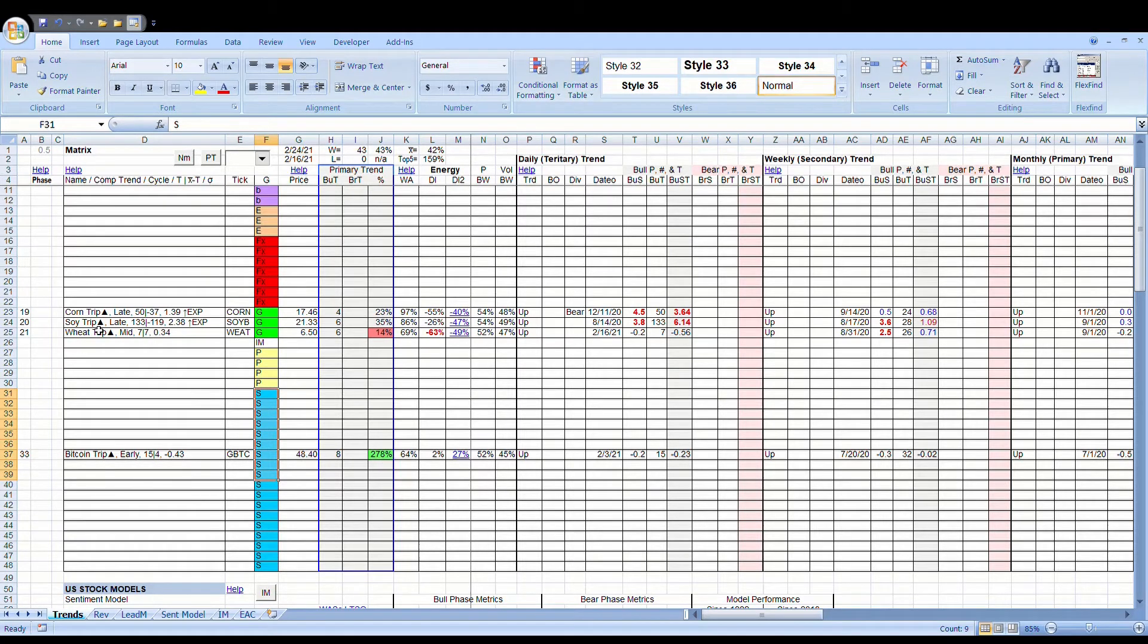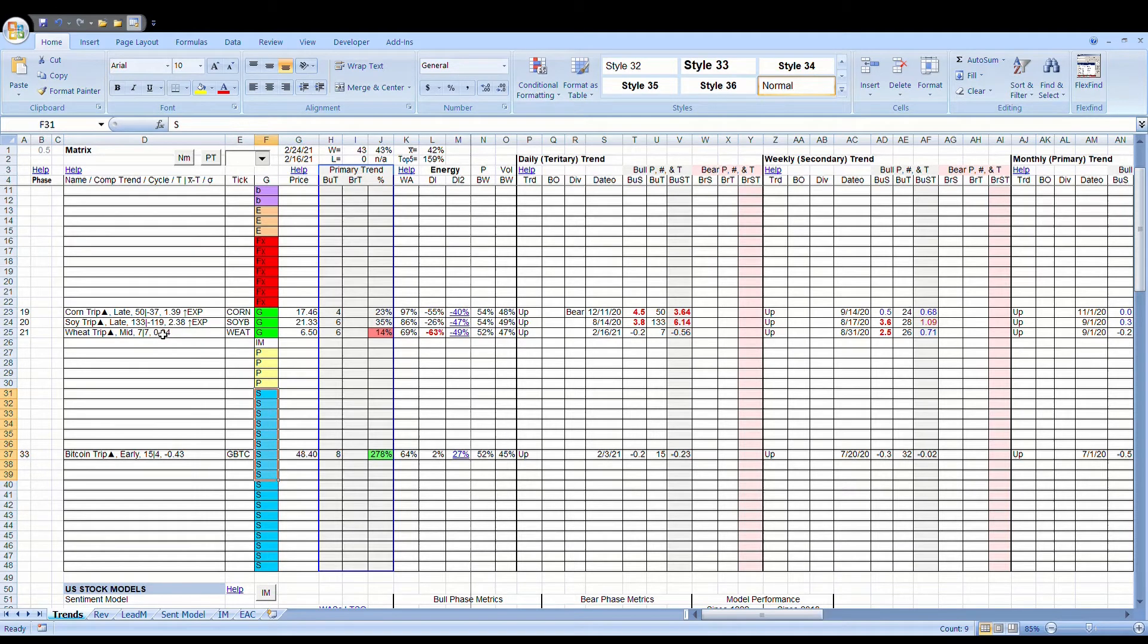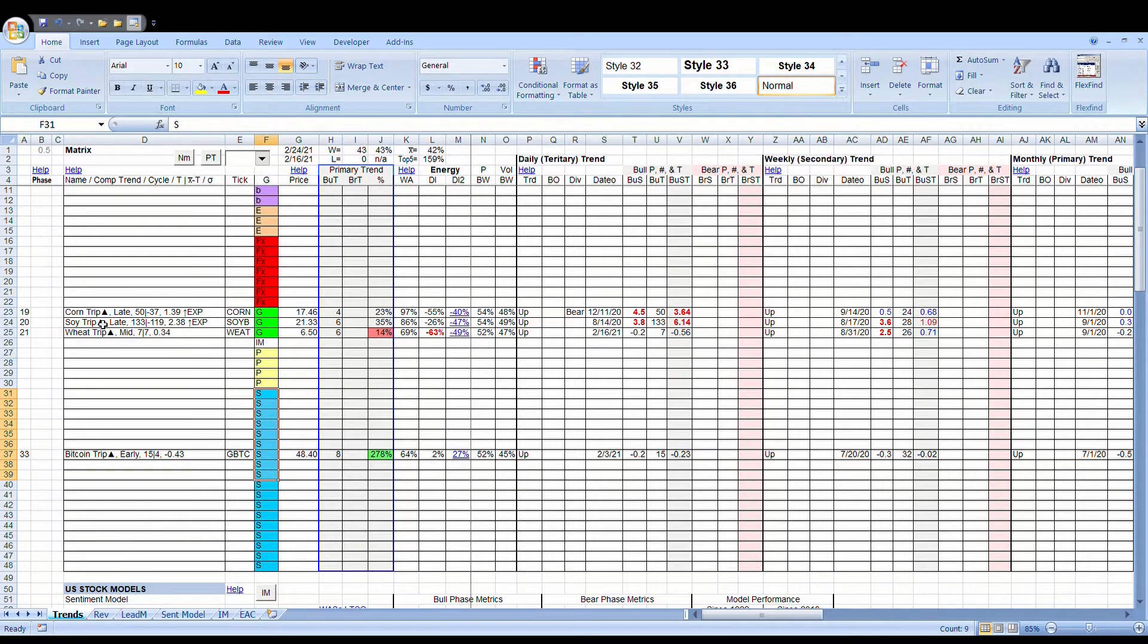This one, or soybeans, is at 133 days, is 119 days past the normal cycle. Soybeans is quite extended. We've talked about that before.